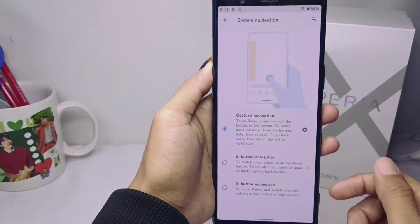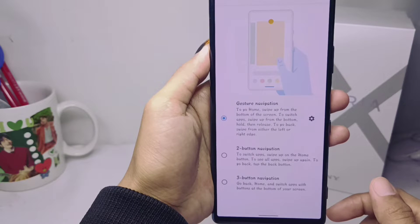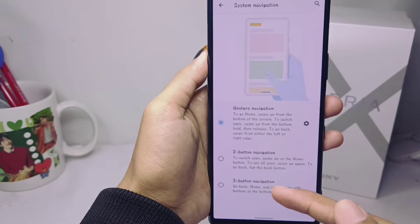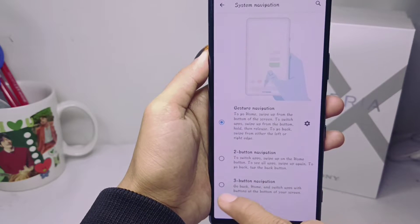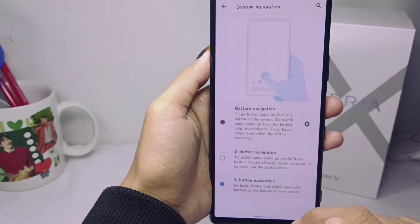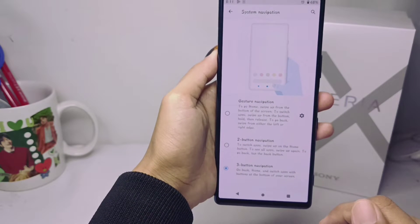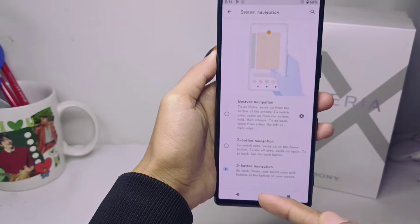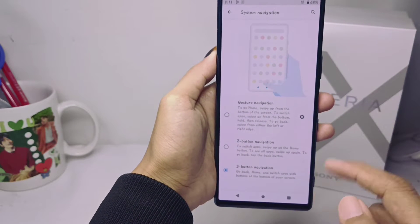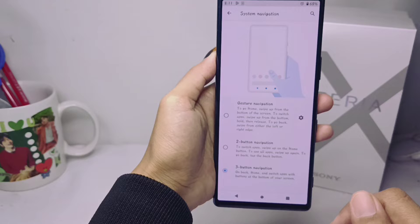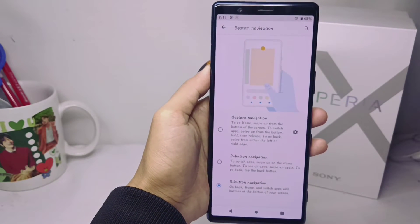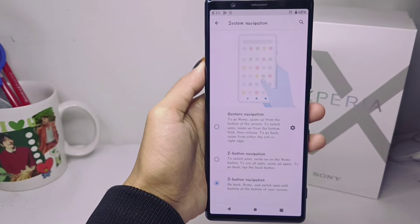You can bring up the navigation buttons on your device by pressing the bottom option. The navigation buttons on your device will then be successfully displayed.